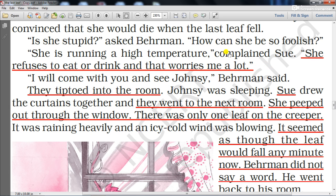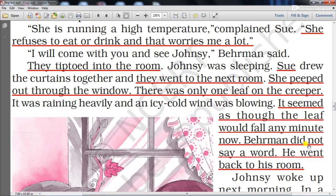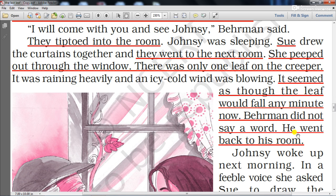'I will come with you and see Johnsy,' Burman said. They tiptoed quietly into the room where Johnsy was sleeping. Sue drew the curtains together and they went to the next room. She peeped out through the window — there was only one leaf on the creeper. It was raining heavily and an icy cold wind was blowing; it seemed as though the leaf would fall any minute. Burman did not say a word and went back to his room.